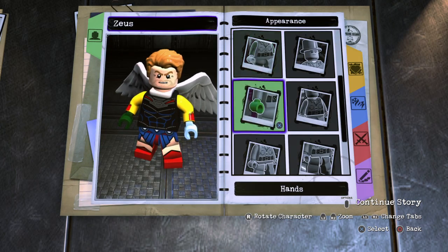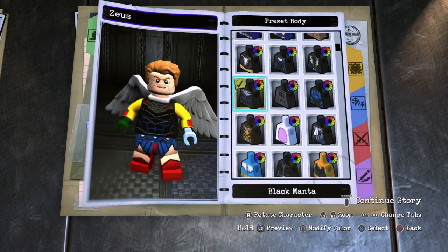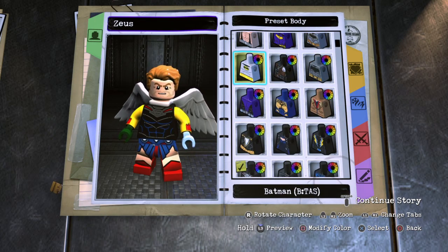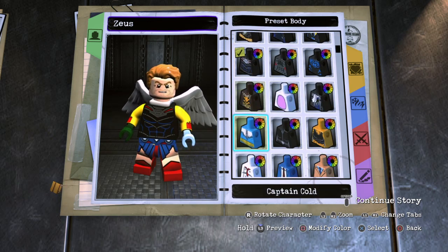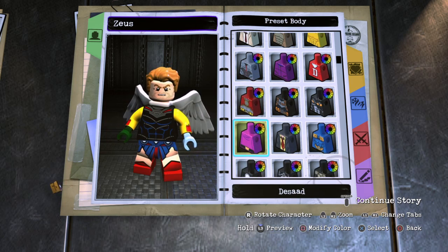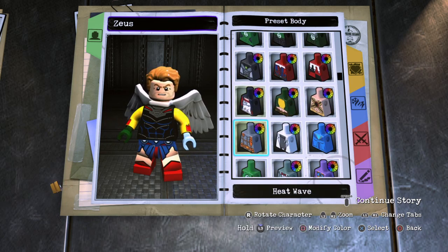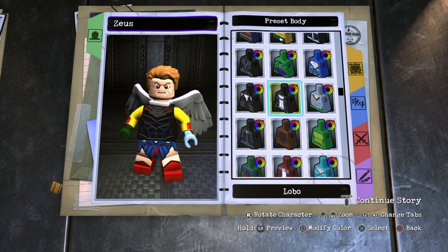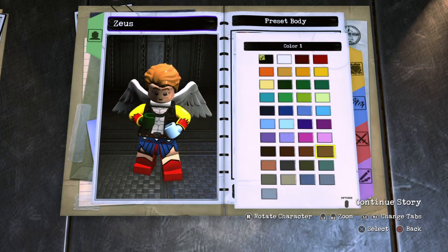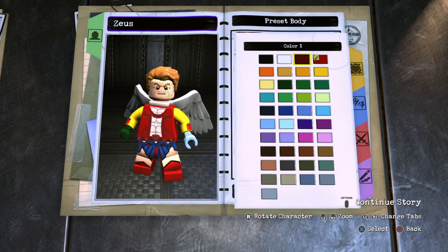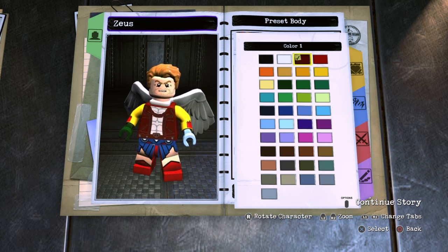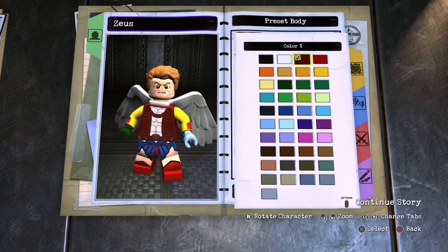Go to Body, choose Preset Body. For Volume 2 — this is for all you Volume 2 lovers out there — you're going to want to choose Lobo's torso and make it second-to-darkest red.